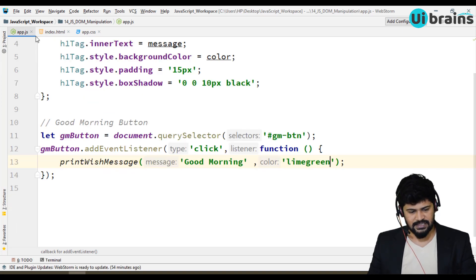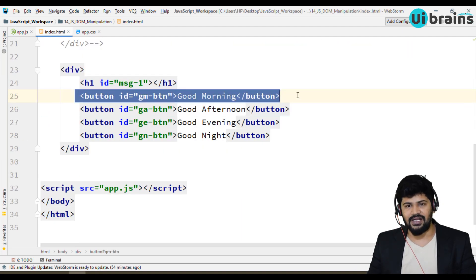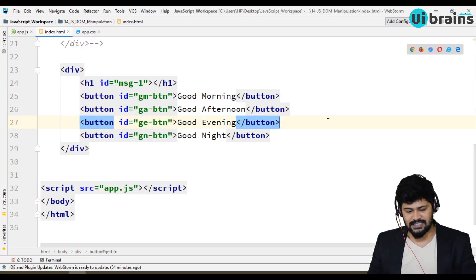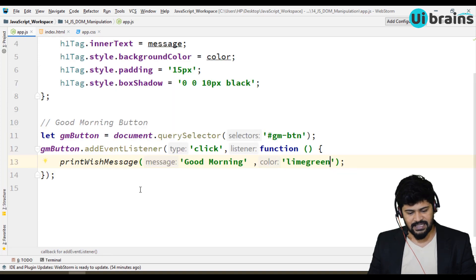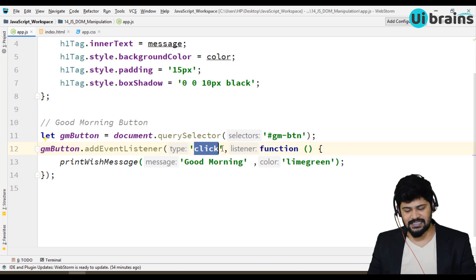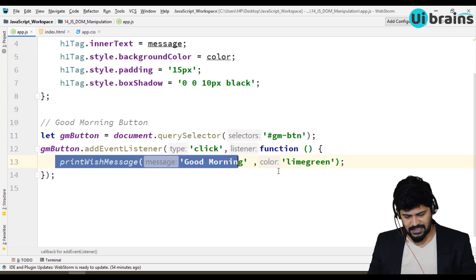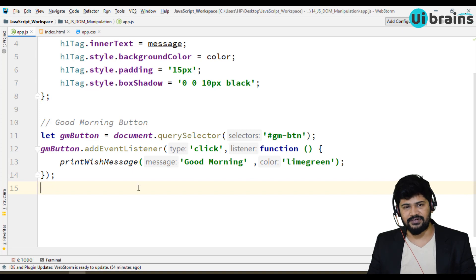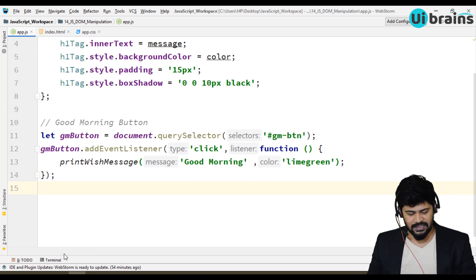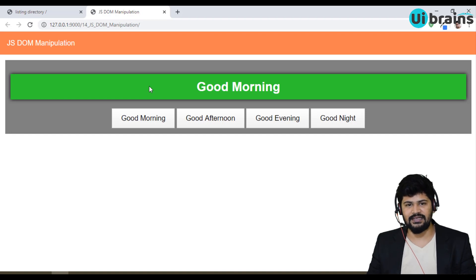Save it. See, in the HTML you have not written any function call, but you've handled everything in JavaScript — just get the button, and the moment a click happens, call this function, which internally calls the other function. Now check: clicking Good Morning, it works. This is actually the perfect way of writing event handling in JavaScript.